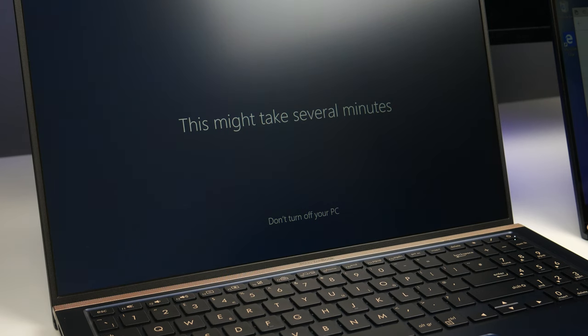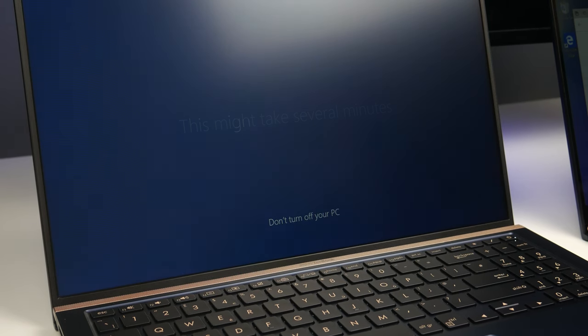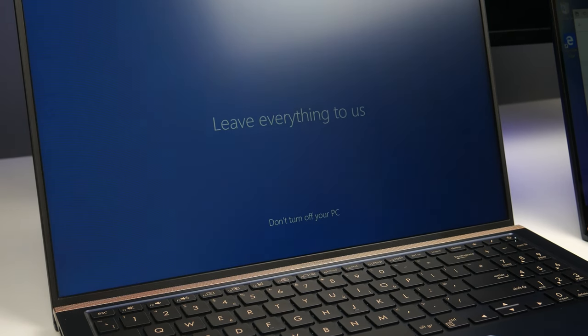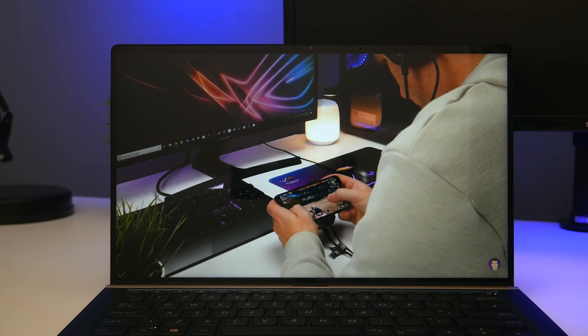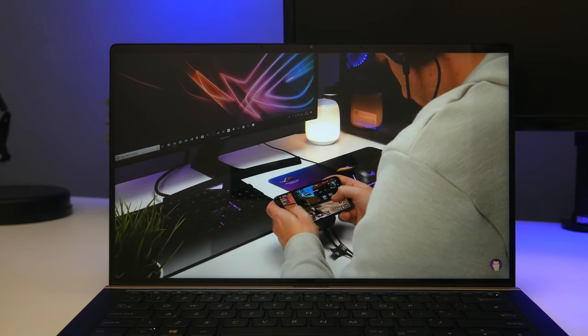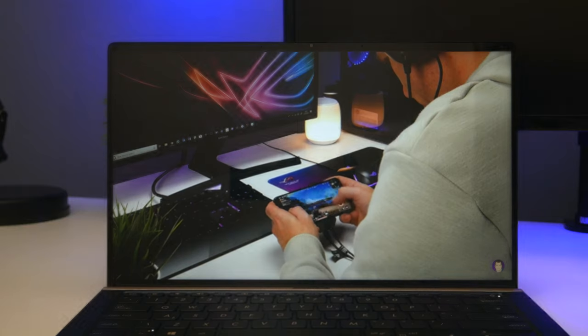The larger ZenBook 15 has a matte finish on the display, which honestly I prefer over the glossy finish of the ZenBook 14.